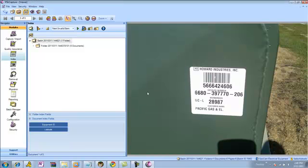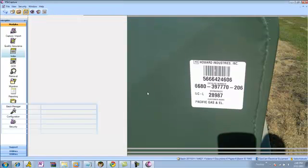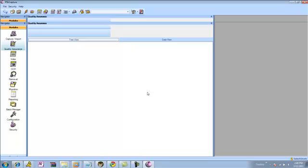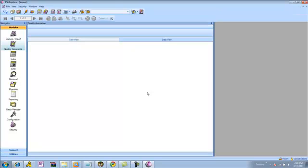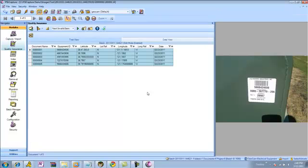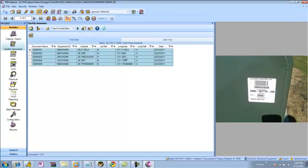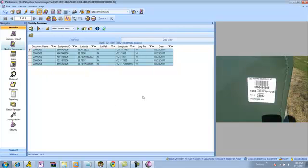Now, in the quality assurance interface, we have the ability to view all the information about all the photographs within a nice pretty spreadsheet representation. So now I can look at all this information, make sure it's correct, make sure the barcodes were extracted correctly before I actually send the information over to SharePoint.